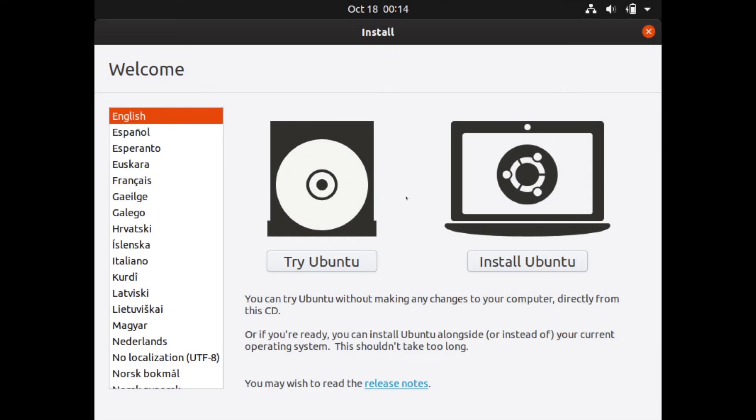And if everything booted up properly, you'll be seeing a screen like this for your installer. You'll first might get a splash screen that says Ubuntu and it's loading in. And after that, this will proceed.